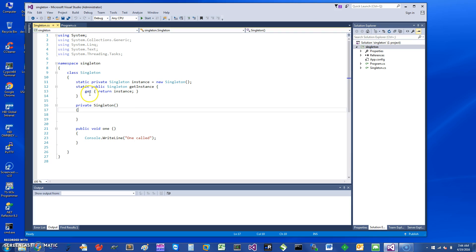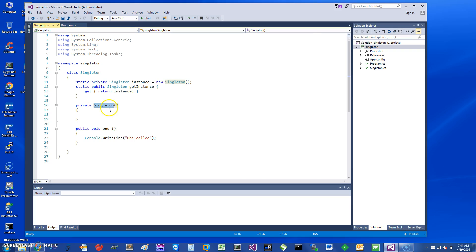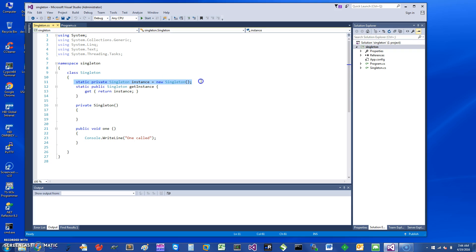What you do is you don't want to be able to create instances, so you can just declare the standard constructor to be private, which will prevent people from getting a singleton object by just saying new singleton. Then what you do is you initially create a singleton object.